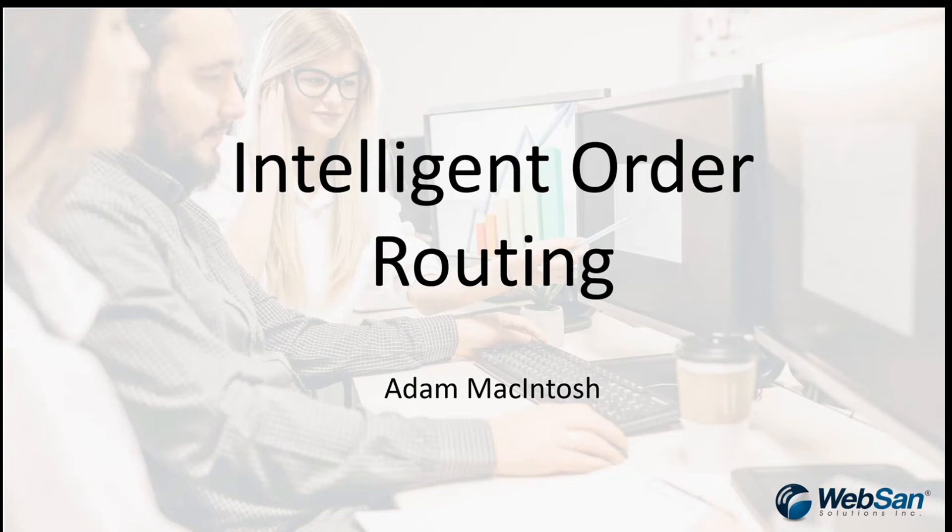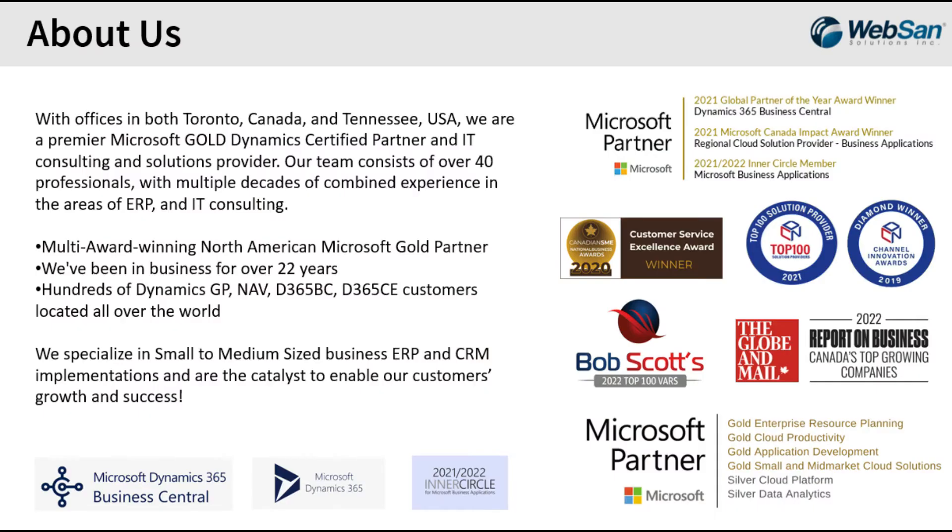Welcome everyone, my name is Adam McIntosh and today I'm going to be taking you through our Intelligent Order Routing app for Dynamics Business Central.